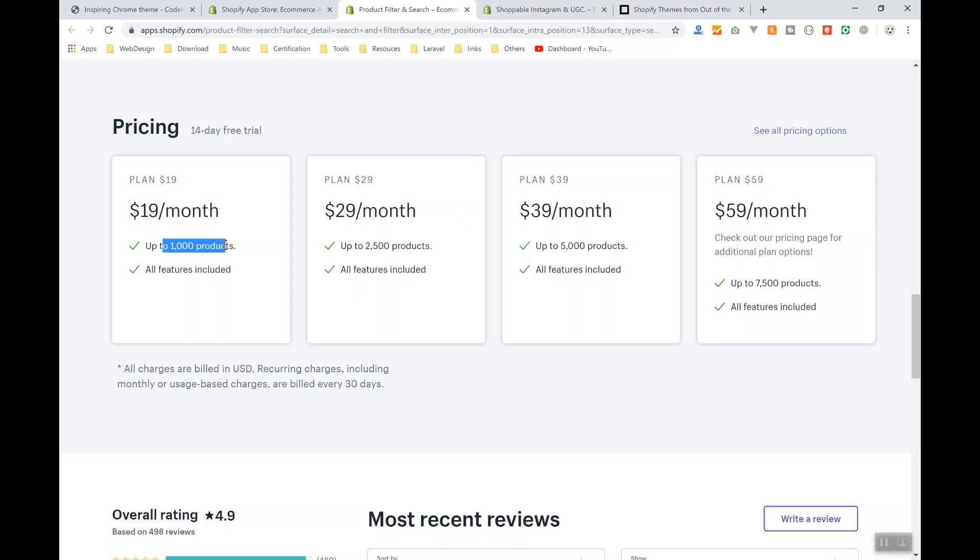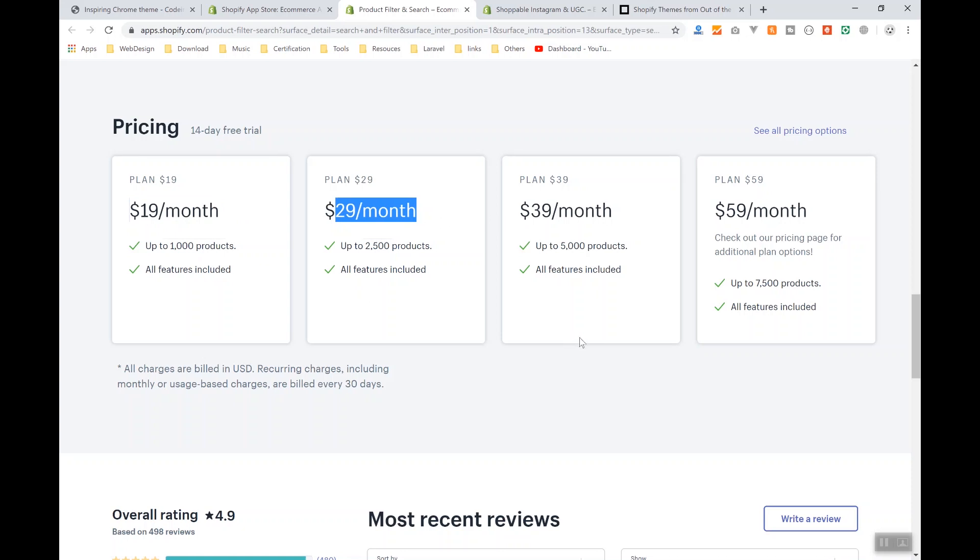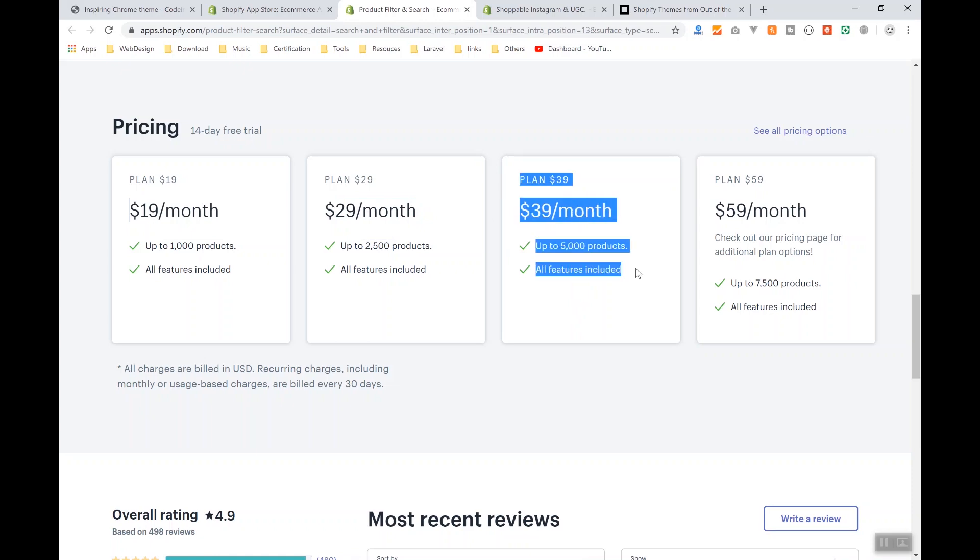then you must use the other plan which is $229. And I'm sure if you have a store, most of the time your products might exceed more than 5,000. That's why most people use this one. And imagine how many people are going to rate the app if, let's say, 498